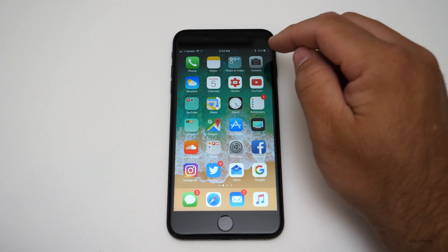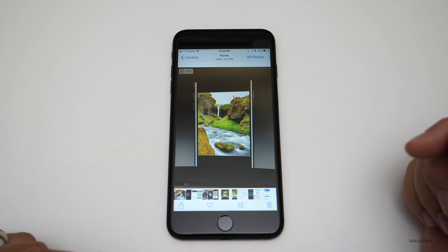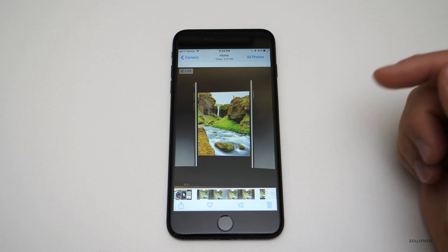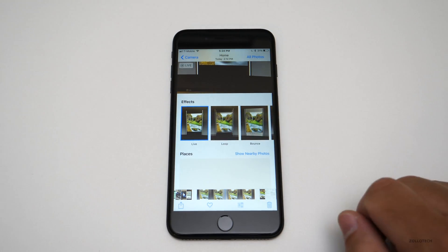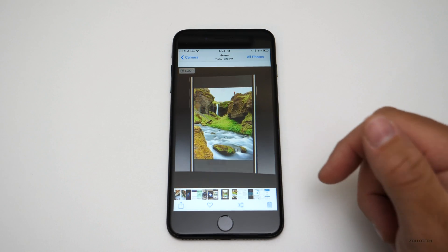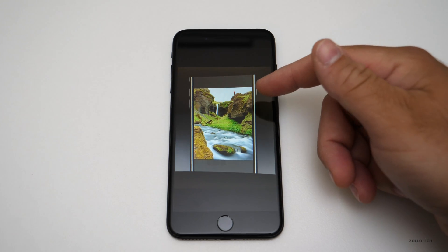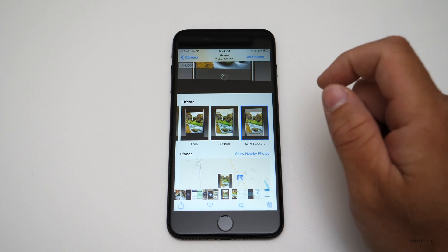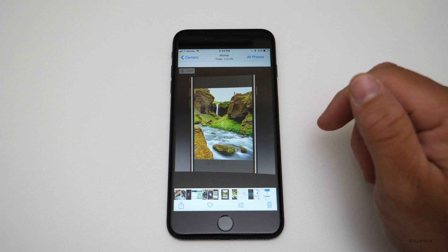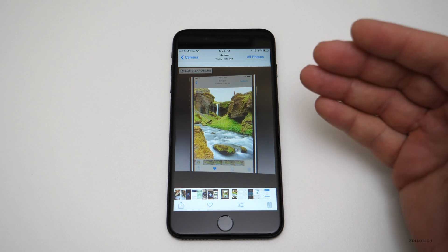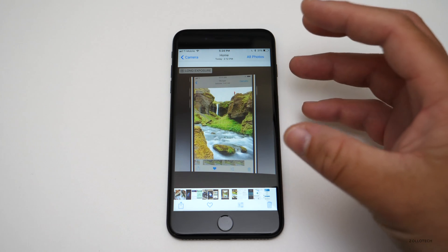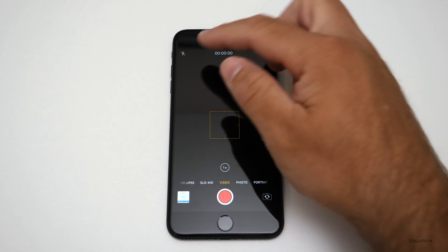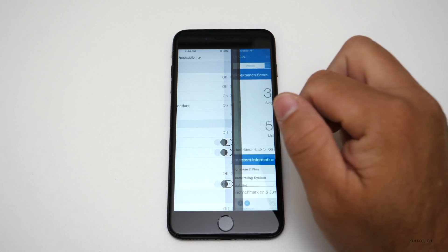Photos gets a nice update. Here's a Live Photo from the keynote — if I press on it, it moves. Swiping up brings editing options. I can change it to a Loop so the video just loops, or have it Bounce back, or apply a Long Exposure effect which combines multiple frames into one. That takes a moment to apply but looks really nice and it's all built right in.